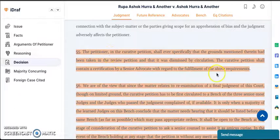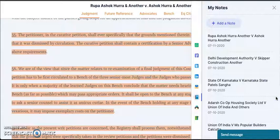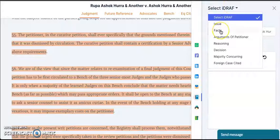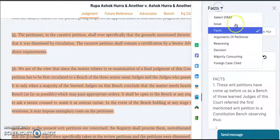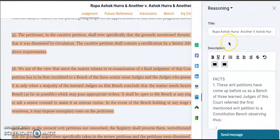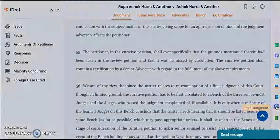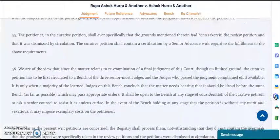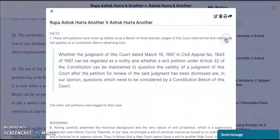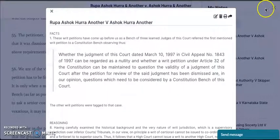Besides this, we have the notes option wherein you don't have to take a printout of the entire judgment. If I add a note and I want only the facts of the case, I can select it from here. If I want only the reasoning, I can select it from here, then save it. There is also an option of modifying your notes — you can modify it, put it in the bin, take a printout, or share it as well.